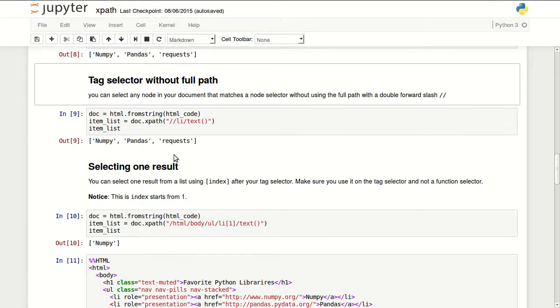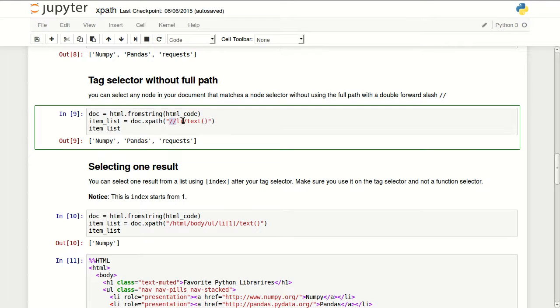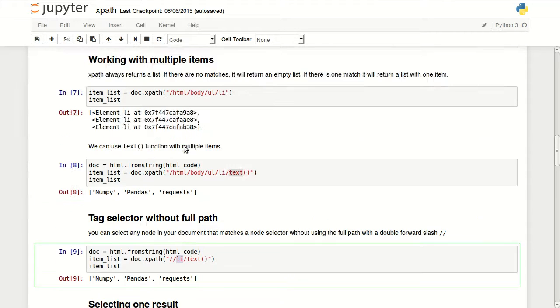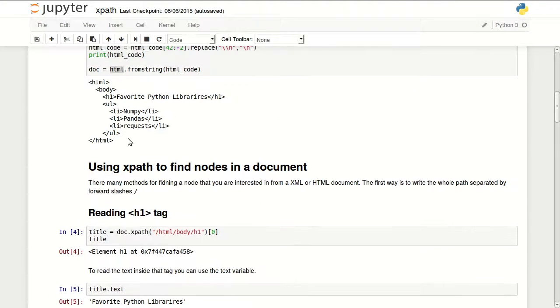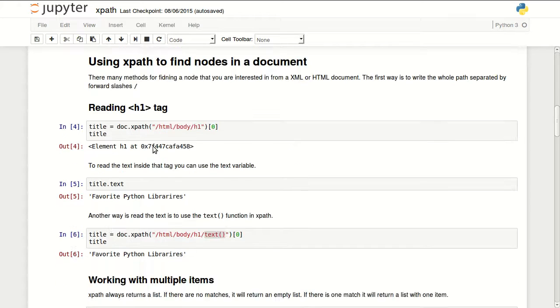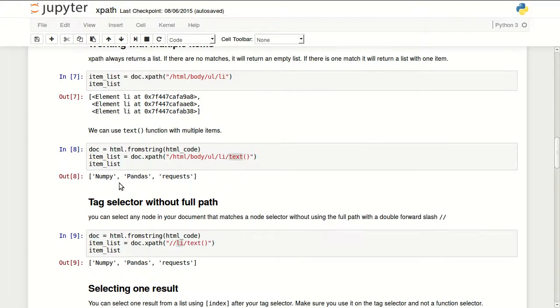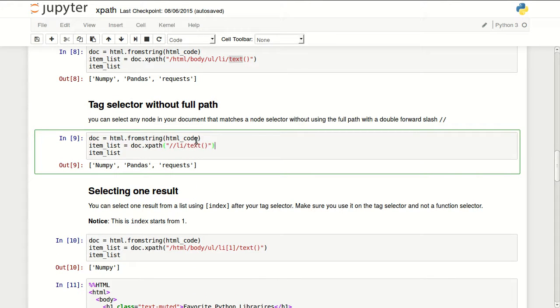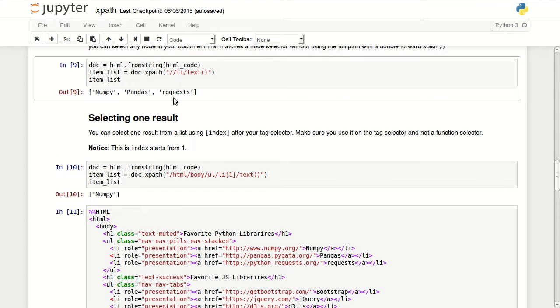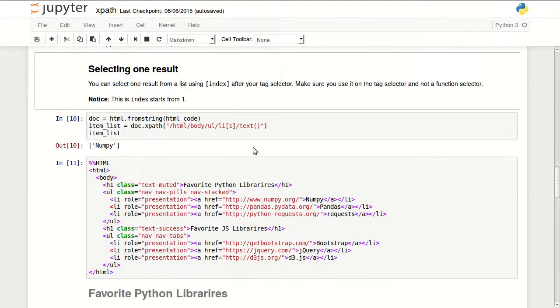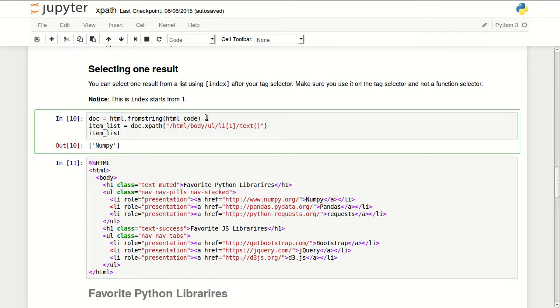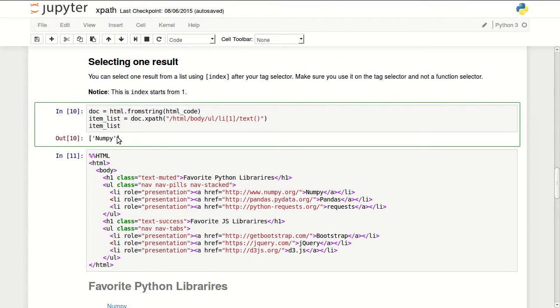You can use tag selector without path. So if you use a double forward slash it will select every tag that matches li in this document. Lucky for us in this case I have only the items that I'm interested in using the li tag. So I can use a double forward slash. Then I can use the text function and that returns my three items. This is what you are going to end up using mostly in production. Because websites change their design all the time and you have to be able to find your data easily without sticking to some path.